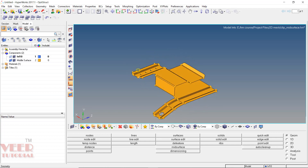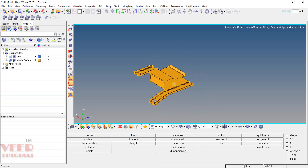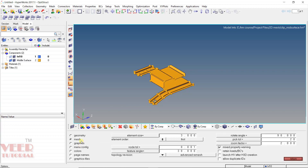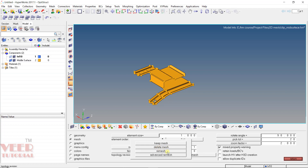Now we have to do the meshing of this middle surface. Before going into the meshing, we need to set up the meshing. Press the O key from the keyboard. Here we can select the element size — in this problem we are taking the default element size as 1. The order of element is first order. And here we can see topology revision. Inside topology revision, we need to select this as keep mesh. We also have delete mesh, remesh, and advance mesh.